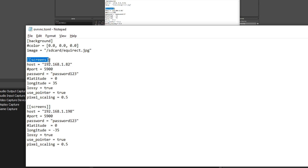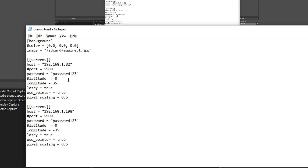The subsequent sections specify the screens of each computer you want to connect to. You put in their IP address, port number, and password for the VNC server of that device, and also the longitude and latitude for the position of where you want that device's display to show up in VR once connected. Unless you're using a custom port number, you can leave the port and latitude options commented out with the hashtag — also known as the pound or number symbol.